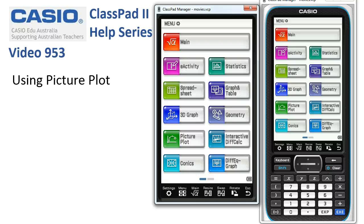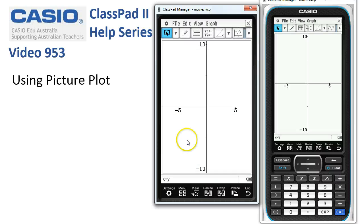Using Picture Plot. This is a new app that came along with Operating System 2, so you might not have it. You may need to update your ClassPad first, but let's tap onto Picture Plot.